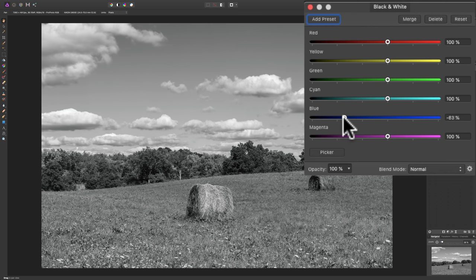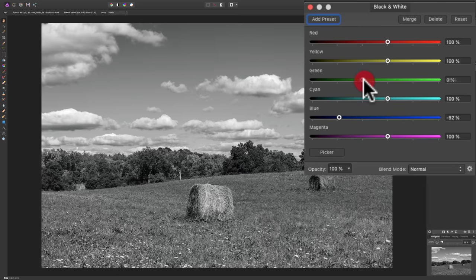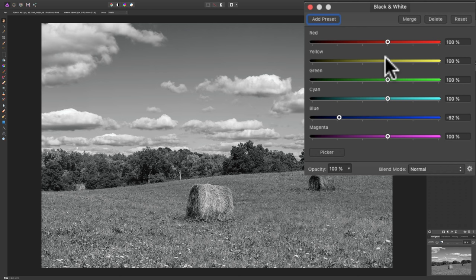I'd like the sky a little darker, so I'll move the blue slider to the left. Now we know the grass is green, so if I go to the green slider and move it to the right, you'll see the grass get brighter. If I move it to the left, the grass gets darker. Grass actually has a lot of yellow in it, and you'll find that the yellow slider most often affects the grass more so than the green slider. You can see that the yellow slider is having a more dramatic effect on the green grass and even the trees in the background.